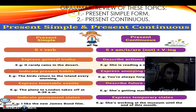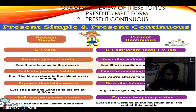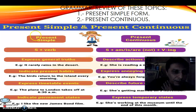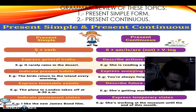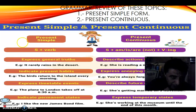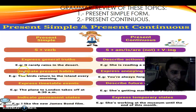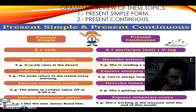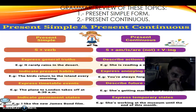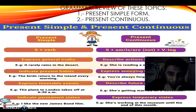We are going to review present simple form and present continuous. For present simple, the grammar formula uses a subject and a verb. We use it to express general truths, to indicate present habits, to express timetable events, and to indicate permanent states. For example: 'It rarely rains in the desert' — 'rain' is the verb, 'it' is the subject, a singular pronoun, so we add 's'.